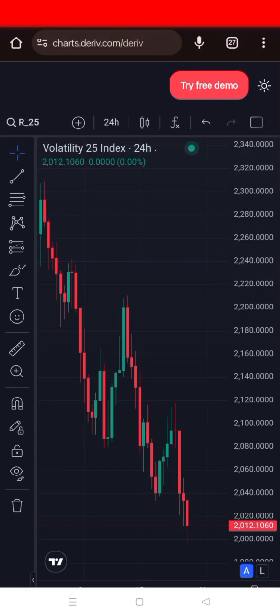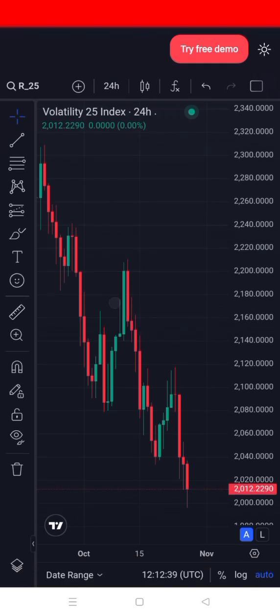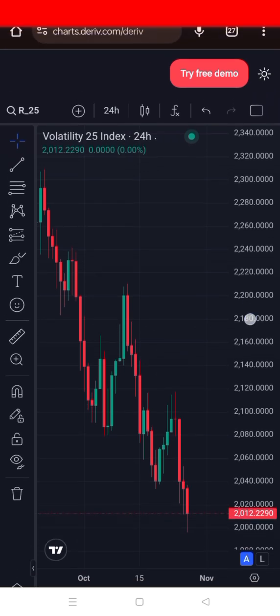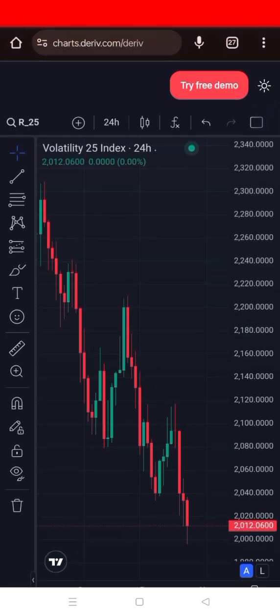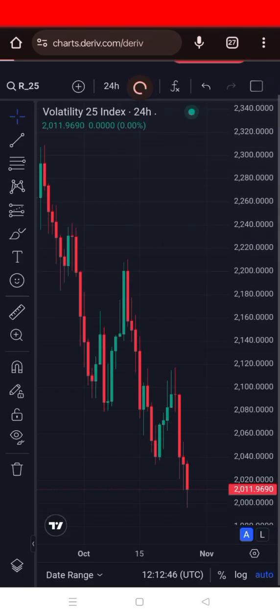Welcome back to Trade Pro FX. I'll be guiding you through another powerful strategy using the one-hour and five-minute charts to catch a high-probability trade with a precise entry.